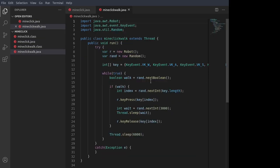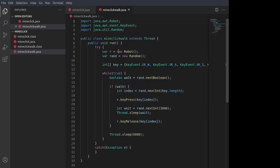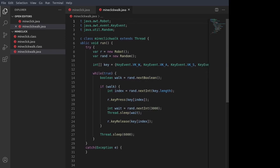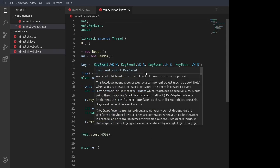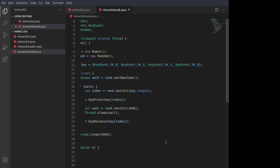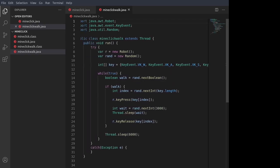Pretty simple. The object extends thread, so we can launch it as a thread. We have the main public void run method, and we create a new robot object, a new random object. We create an array that contains the WASD keys in it.